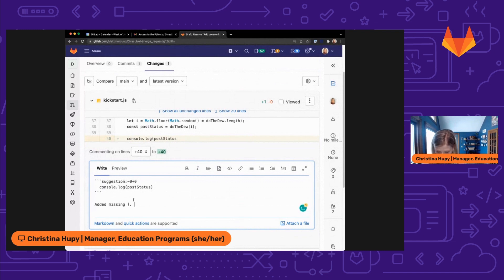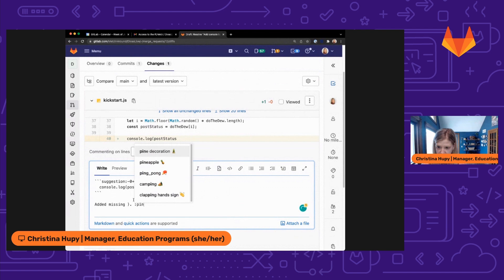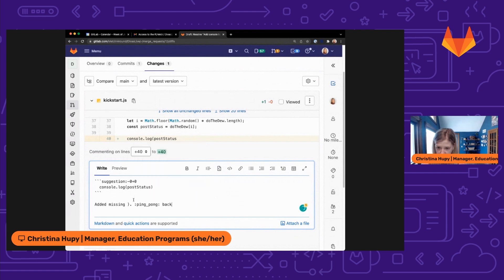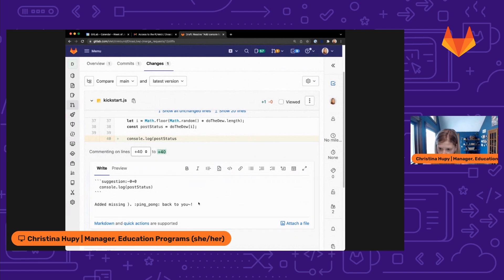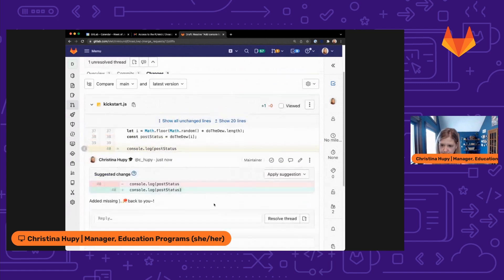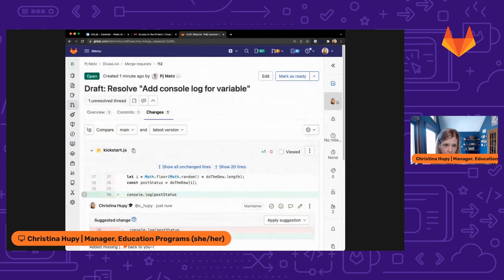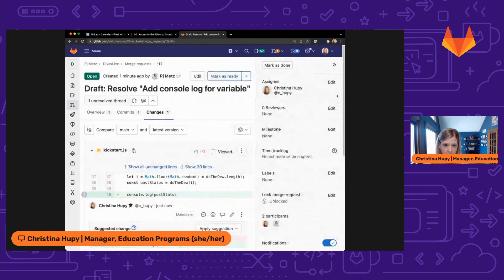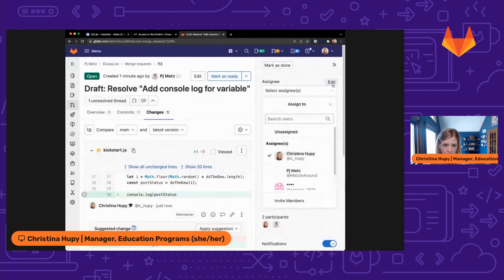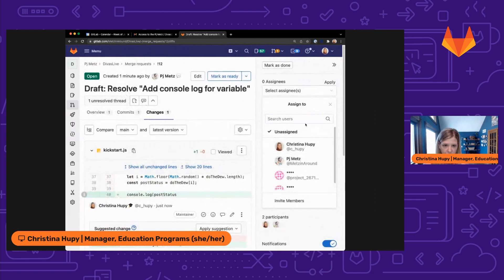We'll just type it there and send it back to PJ. Back to you. And then add that comment. And then I'm going to go ahead and remove myself and assign it back to PJ.